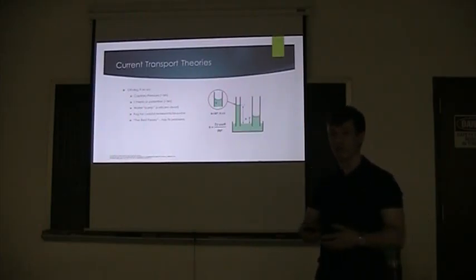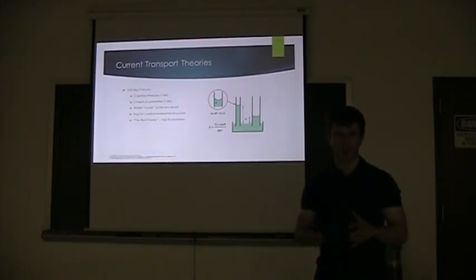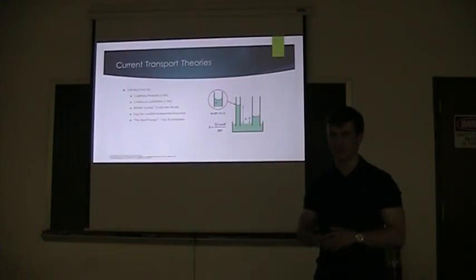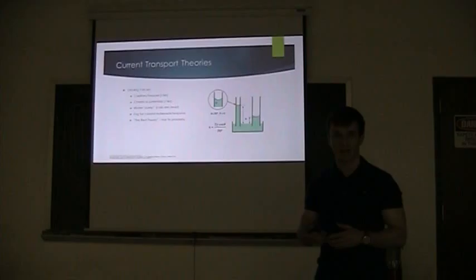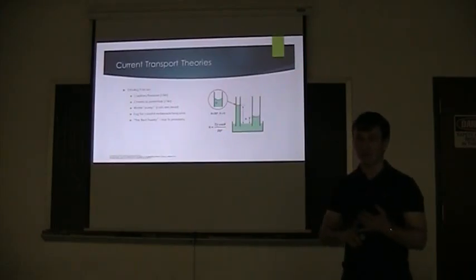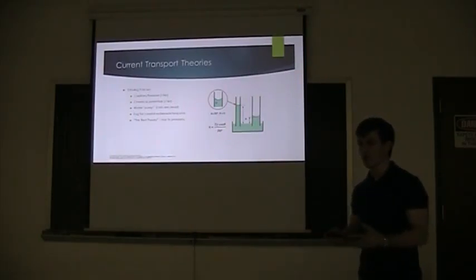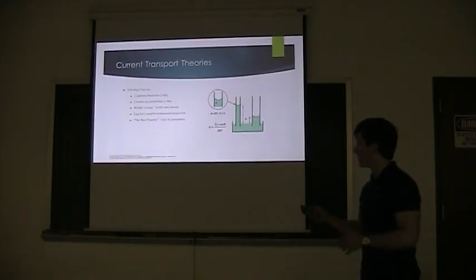In a tree, that only drives the flow, depending on the tree, three to five meters. That's nowhere near the sometimes hundred meters that a sequoia actually reaches. So that doesn't cover the full amount of water transport.